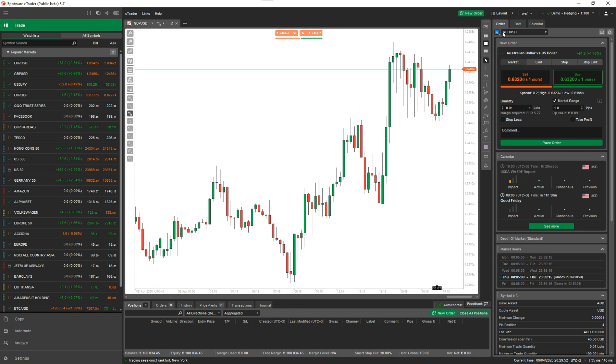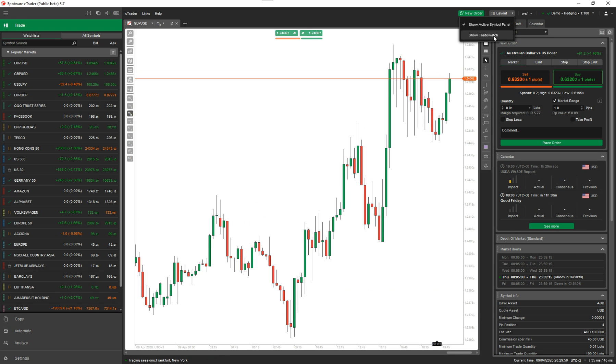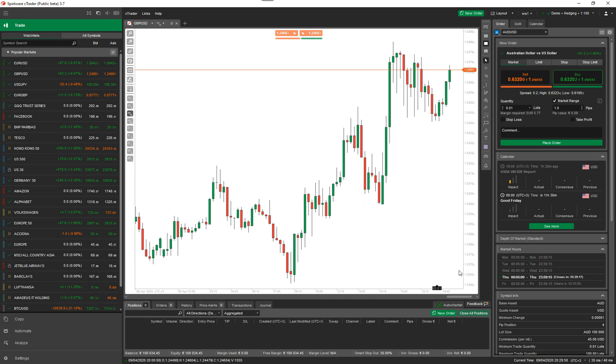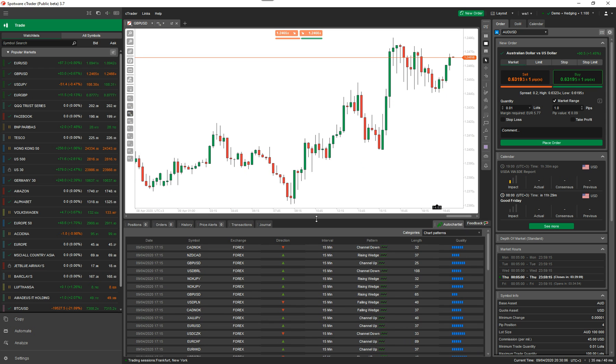You can just go to Layout and Trade Watch Window actually - I can open it and close it. If you click on the AutoChartist tab, it comes up with this list here. I'm just going to drag it a bit bigger.